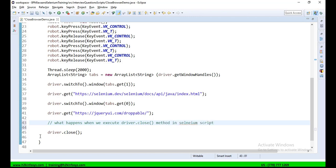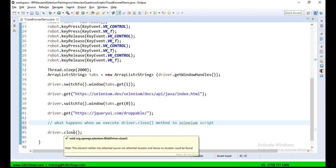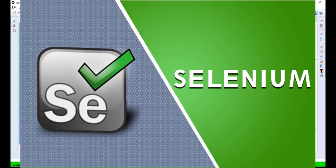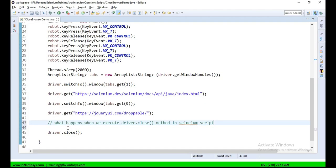Basically, driver.close or driver.quit methods are always written in the end of a script. Remember that. It is always written towards the end of the script. It is the last method that we call in our Selenium script.